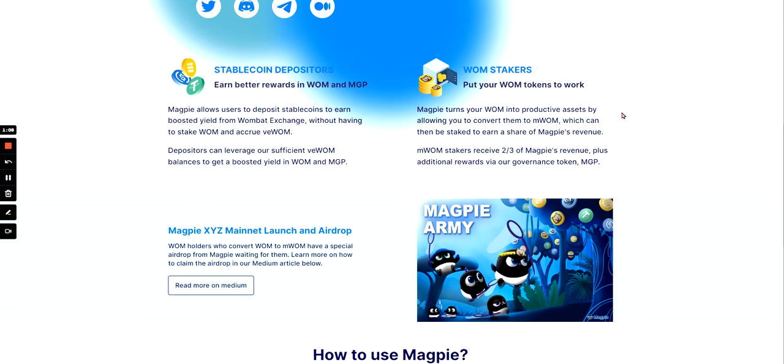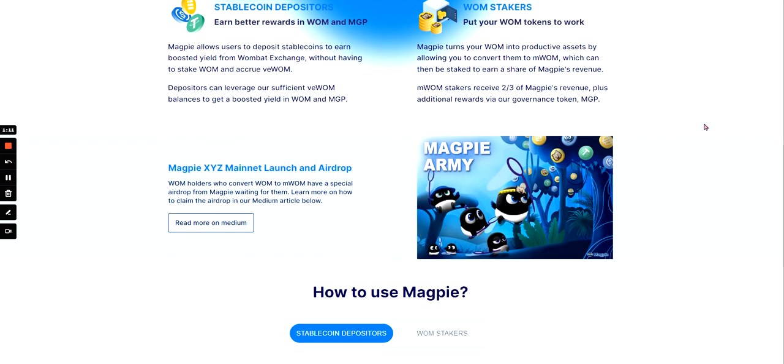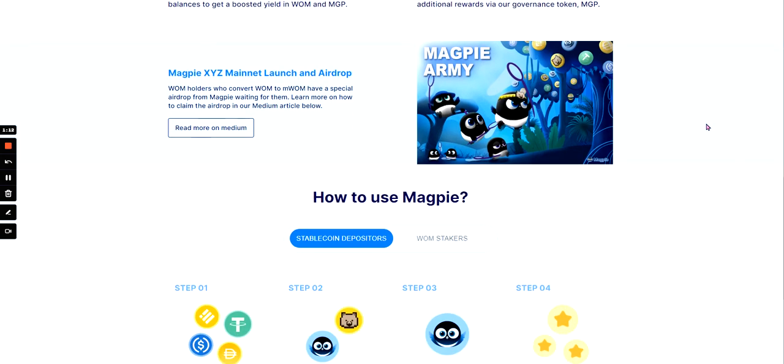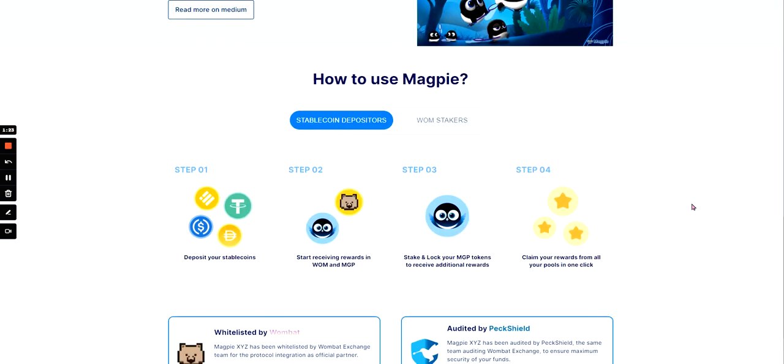That is a very high percentage, like two-thirds. That is a very high percentage. And here's also about an airdrop. One holders who convert one to M1 have a special airdrop for Magpie waiting for them, which is good.